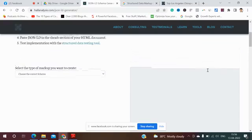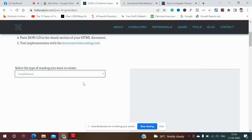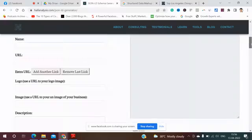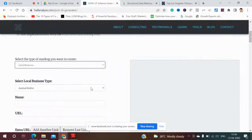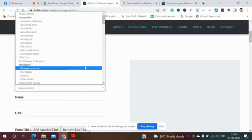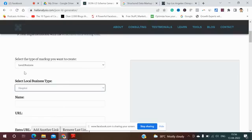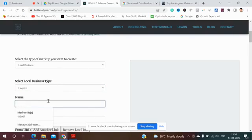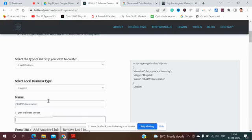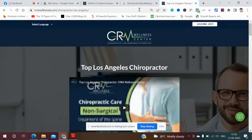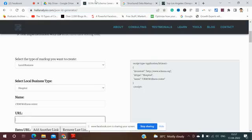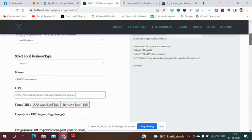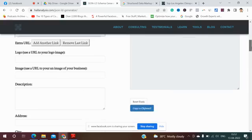First thing is I set the type of markup which I want to create, let's say local business. You add like hospital, so I'll use CRM Wellness Center. I'll add the URL over here. Let's scroll down. If you have a logo you can add the logo as well.